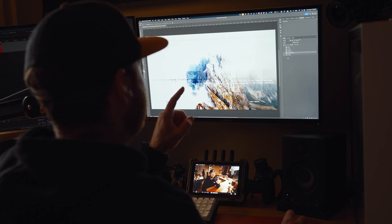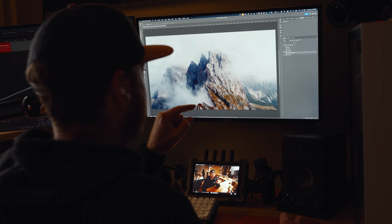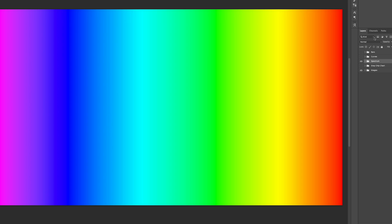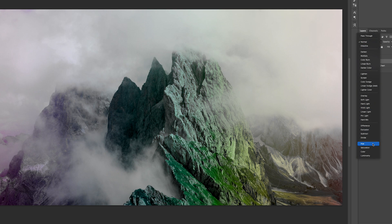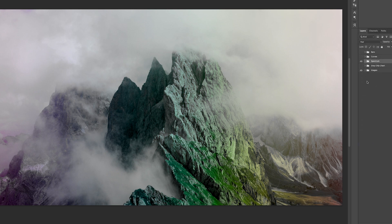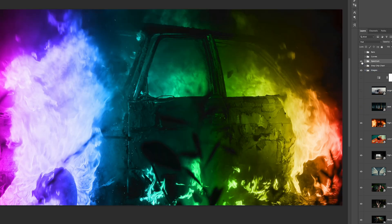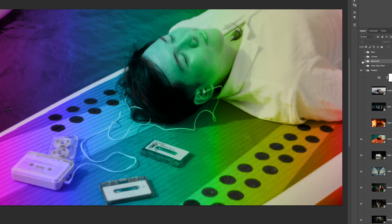Next up we have the component blend modes — these are really helpful for recoloring images. I made a color spectrum gradient here to help illustrate what they're actually doing. Starting with hue — hue only replaces the hue of the image. It does not change the saturation or luminosity. Hue can be an interesting way to recolor images that already have color on them. However, black and white images will have no effect because there is no hue on them.